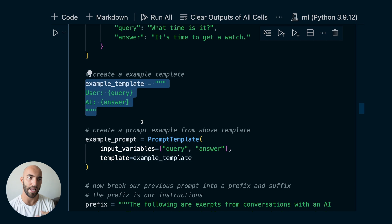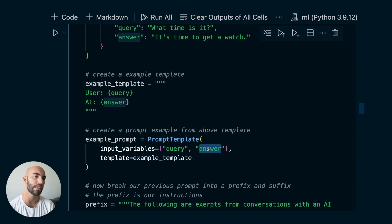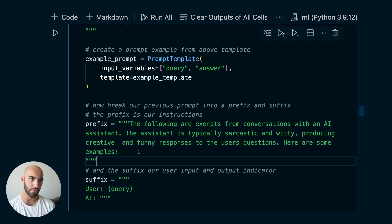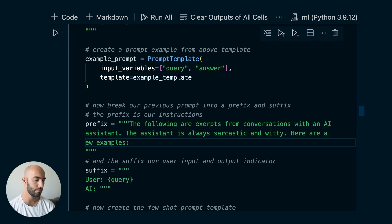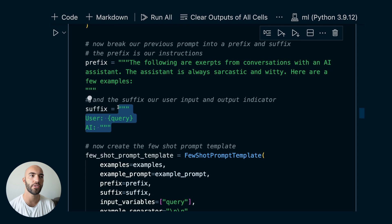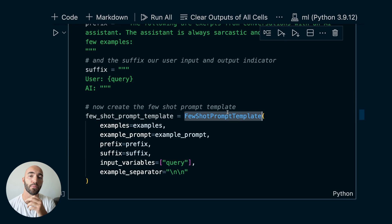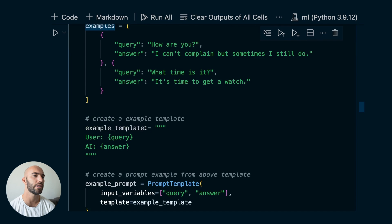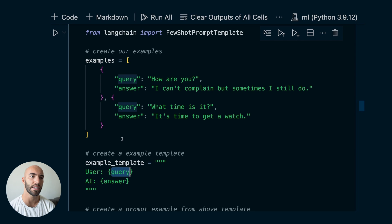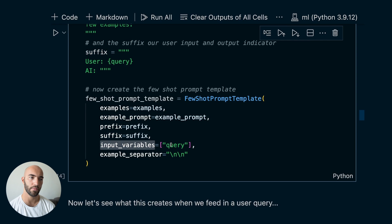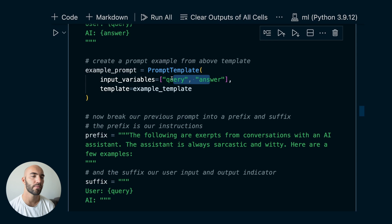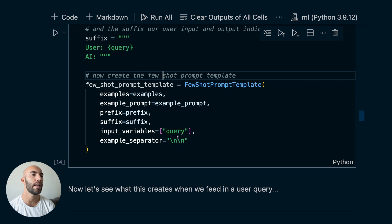Then we break apart our previous prompt into smaller components. We have the prefix — just the instruction — and the suffix, which contains the user's query and output indicator. Then we initialize our FewShotPromptTemplate with our examples list, the example prompt, the prefix, suffix, and input variables. Note that these input variables represent the user's query, satisfying the suffix. We also set an example separator — what separates each example within the built prompt.